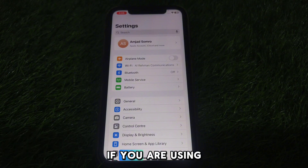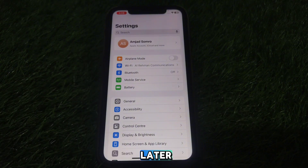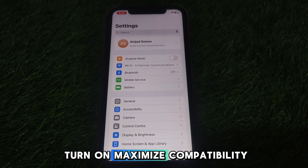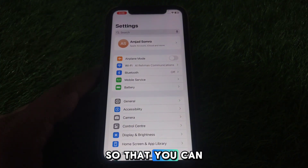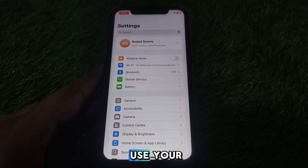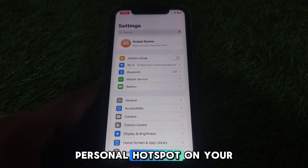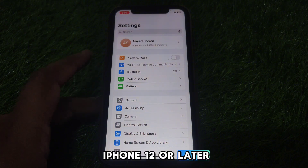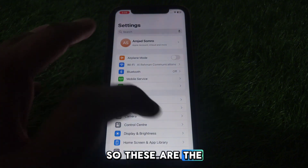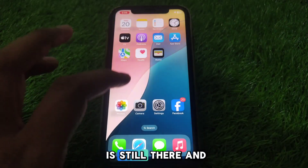If you are using iPhone 12 or later, you can also turn on Maximize Compatibility so that you can use your Personal Hotspot on iPhone 12 or later devices.